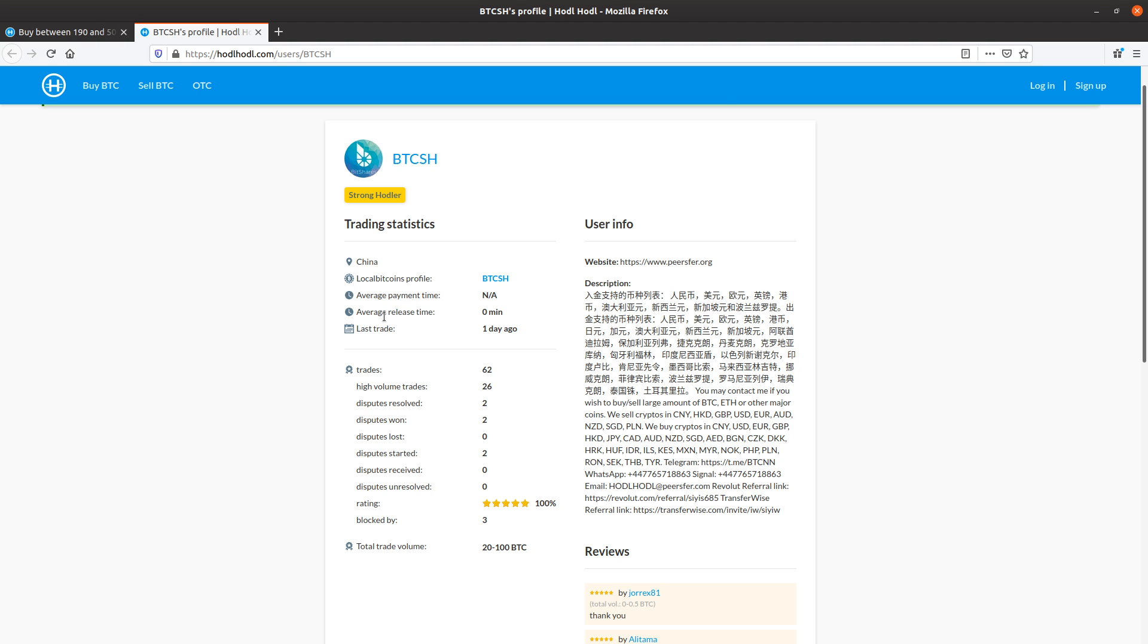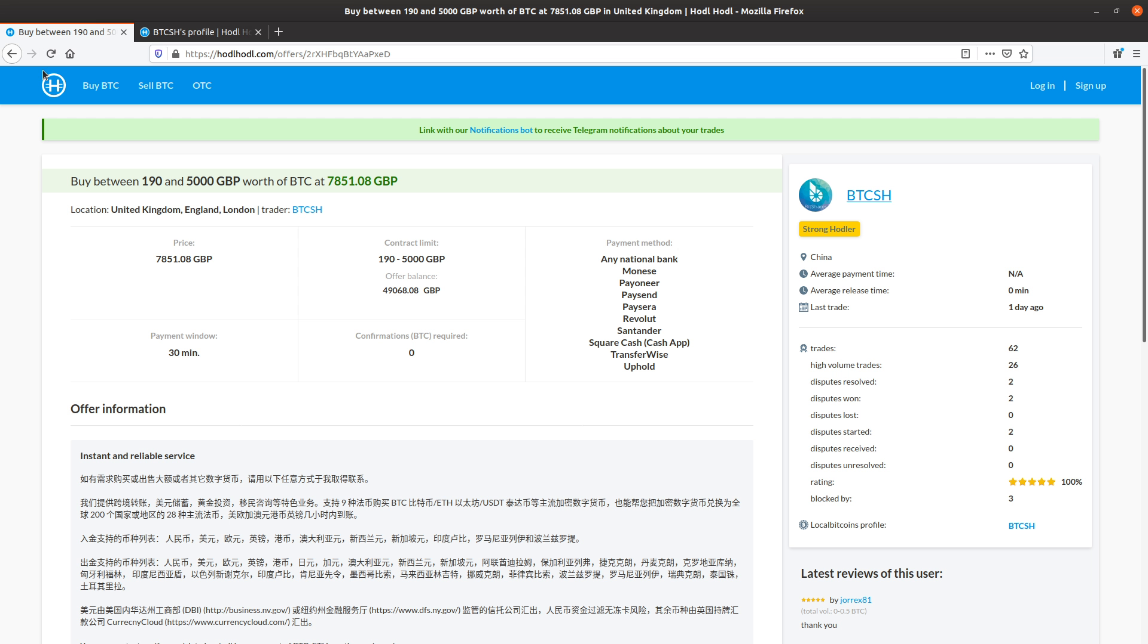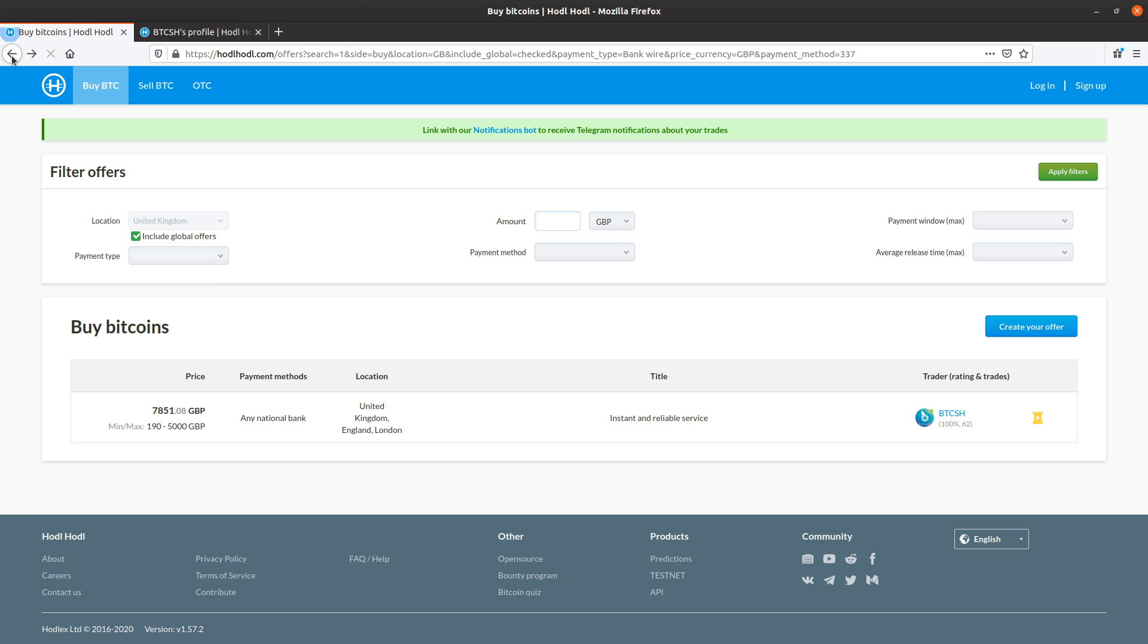We can see an average release time of zero minutes. This means that this user is releasing the bitcoins in less than 60 seconds for all 62 trades. This user is online right now as an example. That's how they're able to do that. They just stay online for X number of hours per day while their offer is active, I would assume.